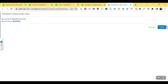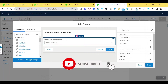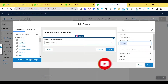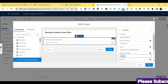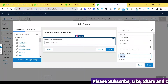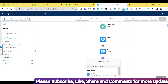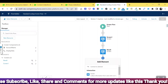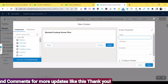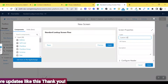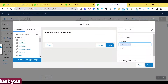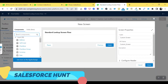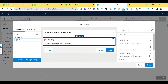This is the first scenario using standard objects. Now let's look at the second scenario: how to use this lookup screen component with custom objects. Right now I'm using standard objects like Account ID and Contact, which are predefined. To demonstrate custom objects, I'll add another screen to the same flow. Click the plus icon, add a Screen, and name it 'Custom Screen.'